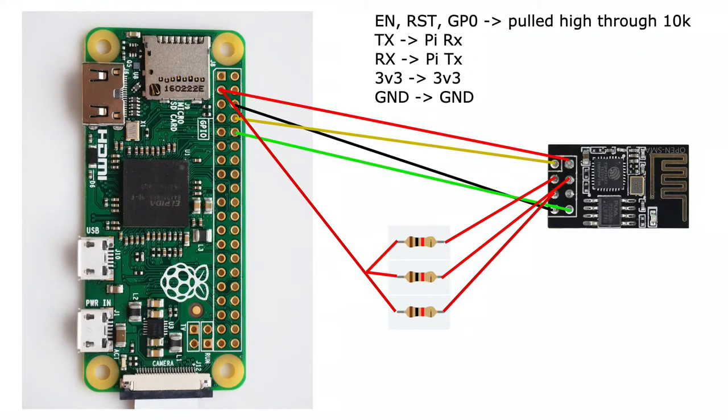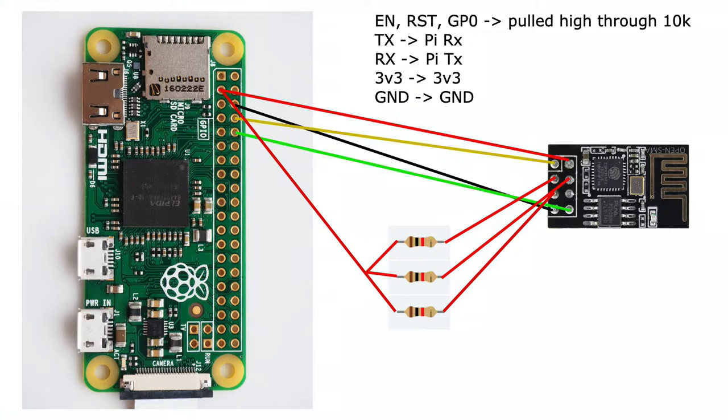To wire up the board just follow this diagram. It's pretty easy. Basically you connect the 3.3 volt and the ground lines directly to the Pi and make sure that the transmit and receive pins are reversed.